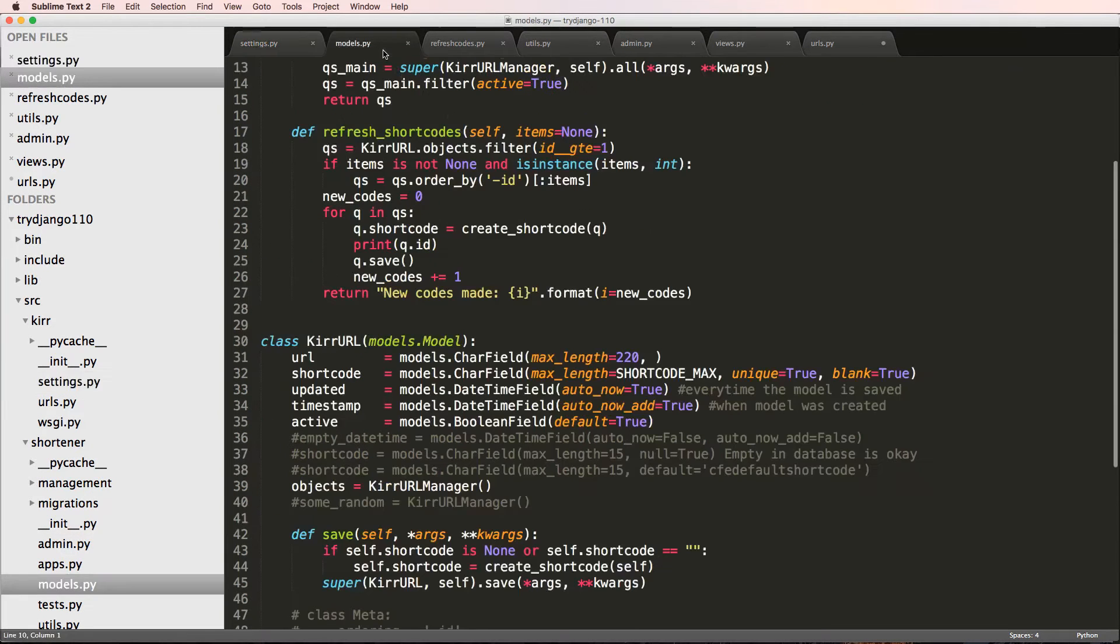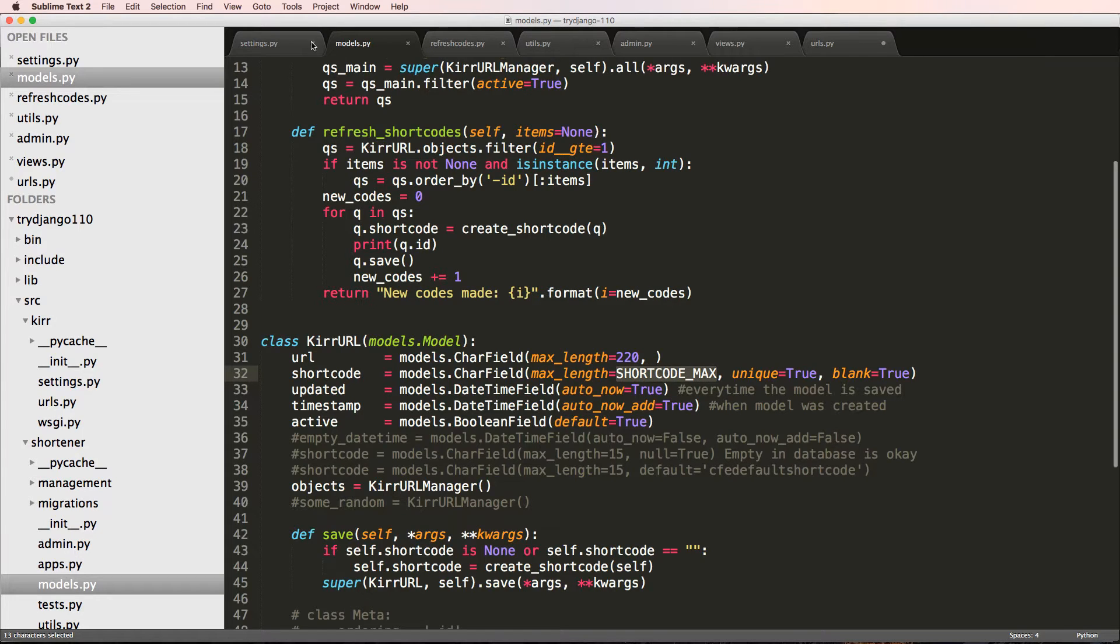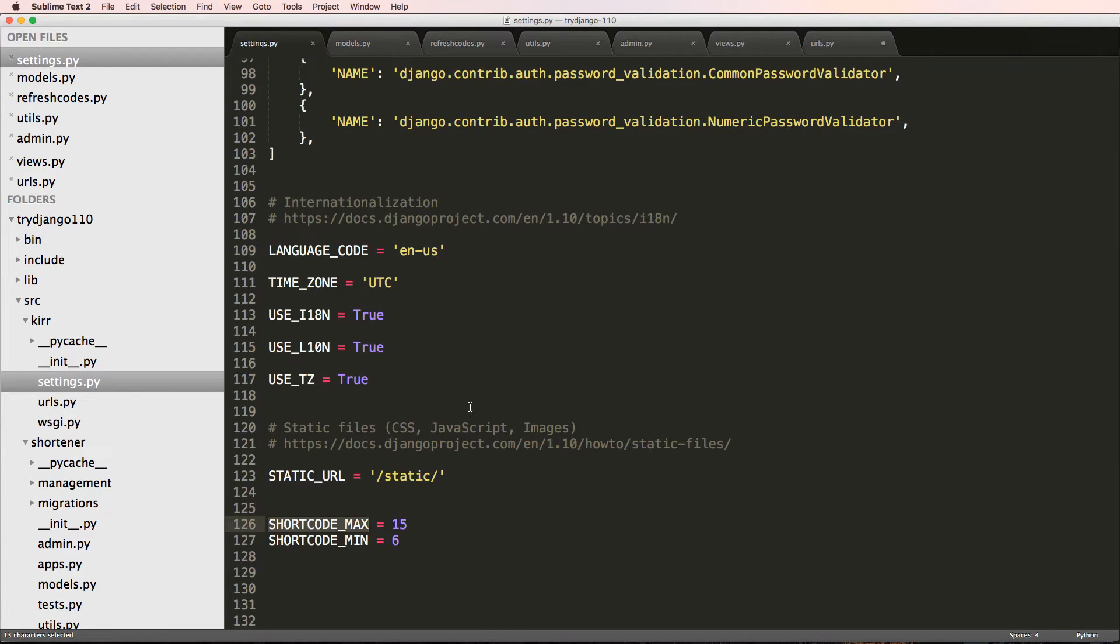Of course, the next time you ran migrations anyway, this would come up. There wouldn't really be errors happening there. But we just wanted to make sure that the database is correct.